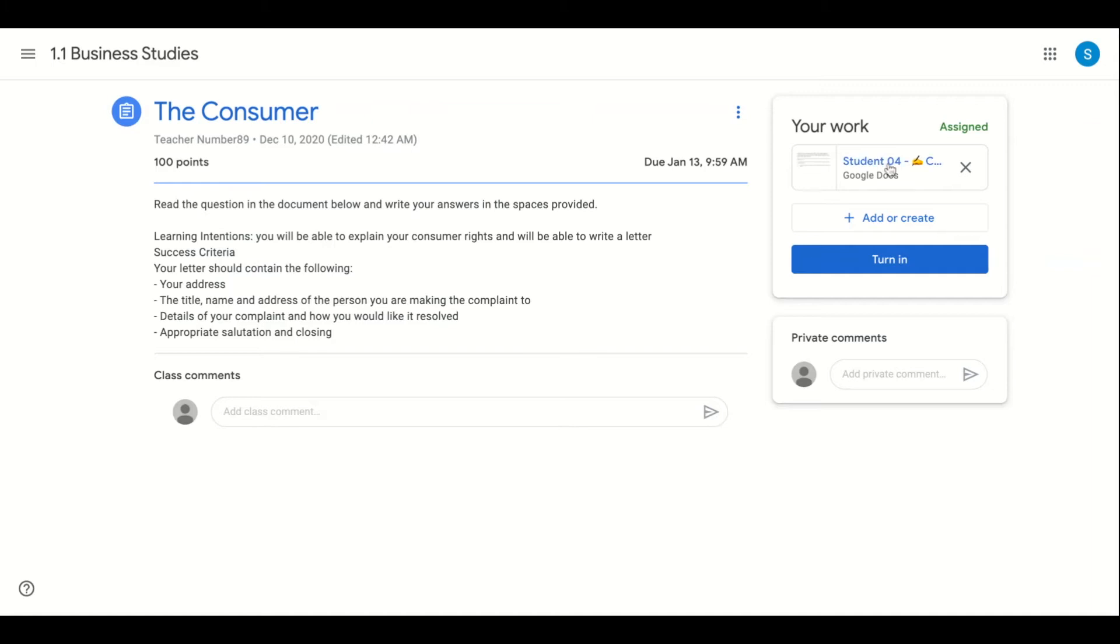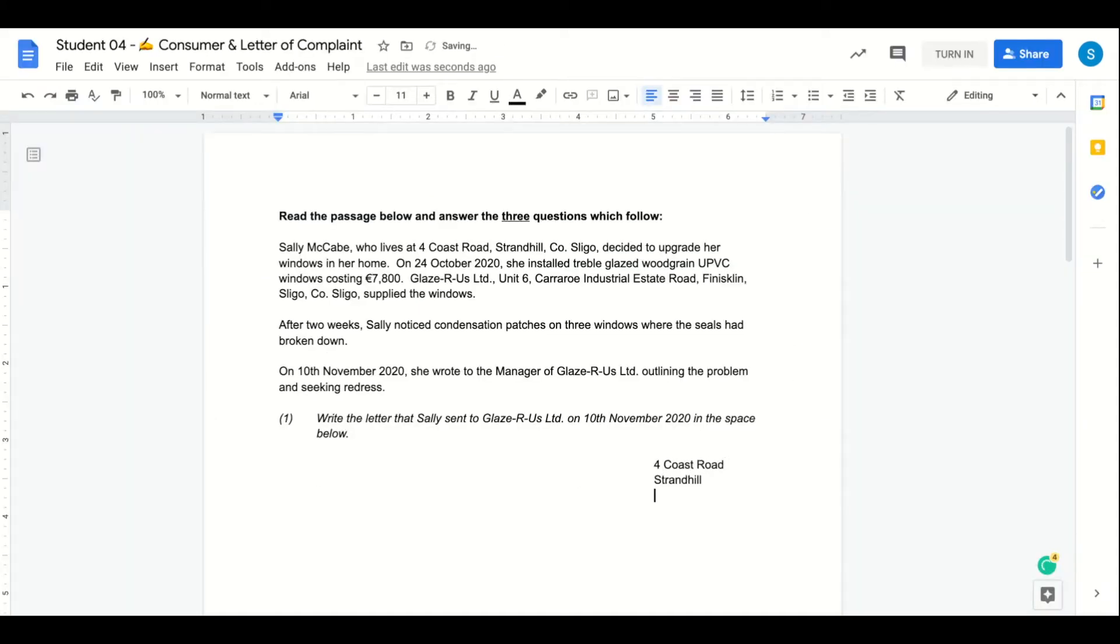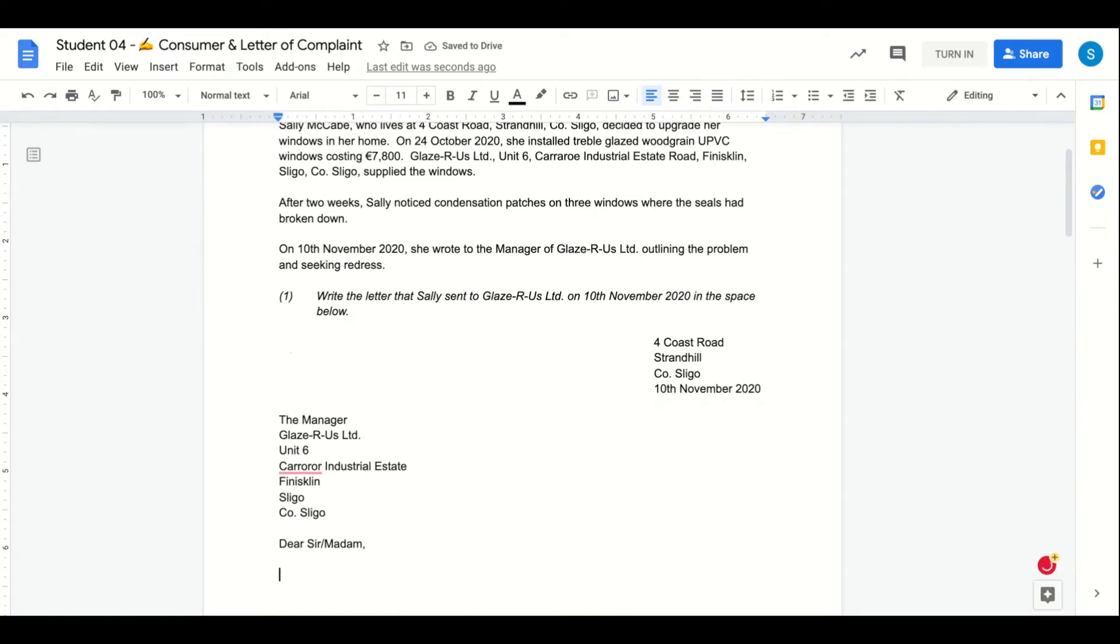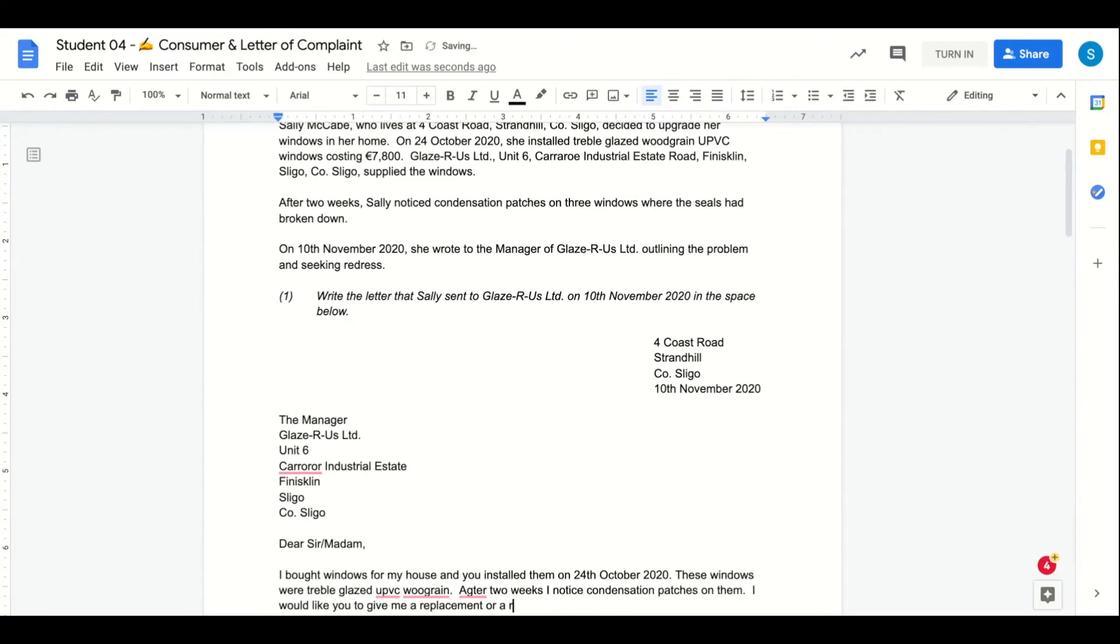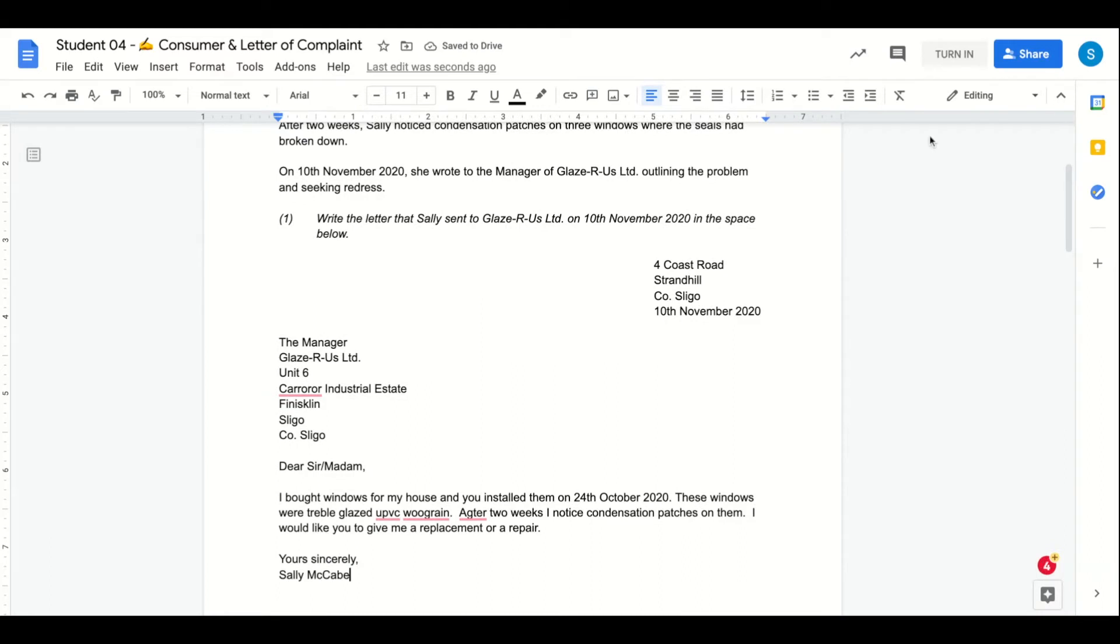The student then opens the template for the assignment and will produce a draft of their work following the success criteria shared by the teacher. When the draft is complete the student can turn this in.